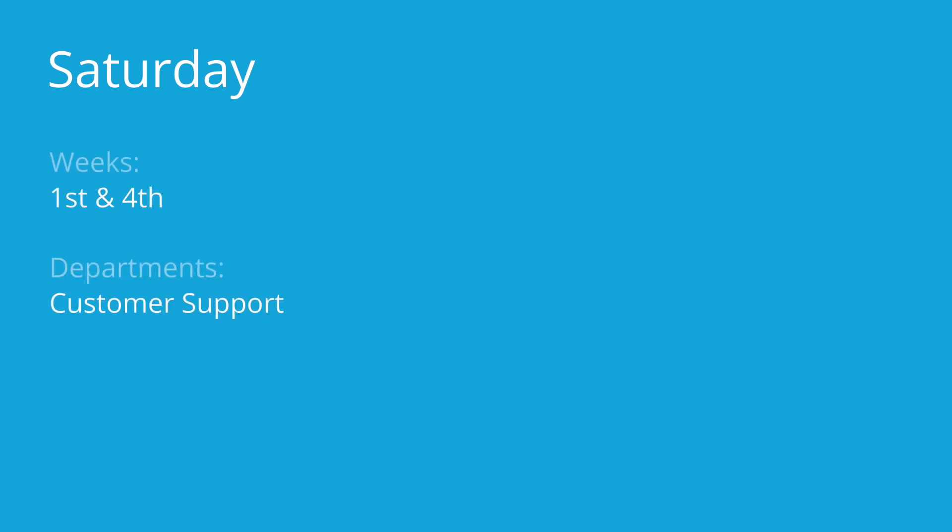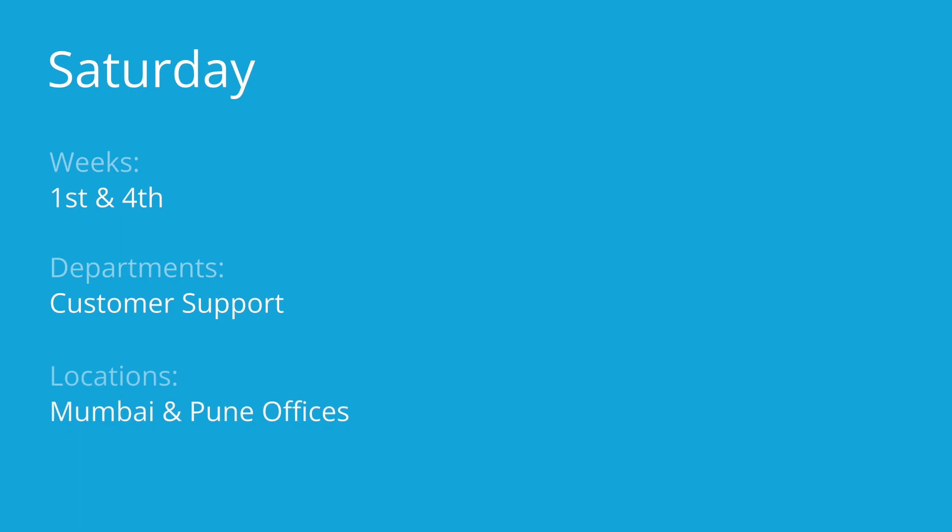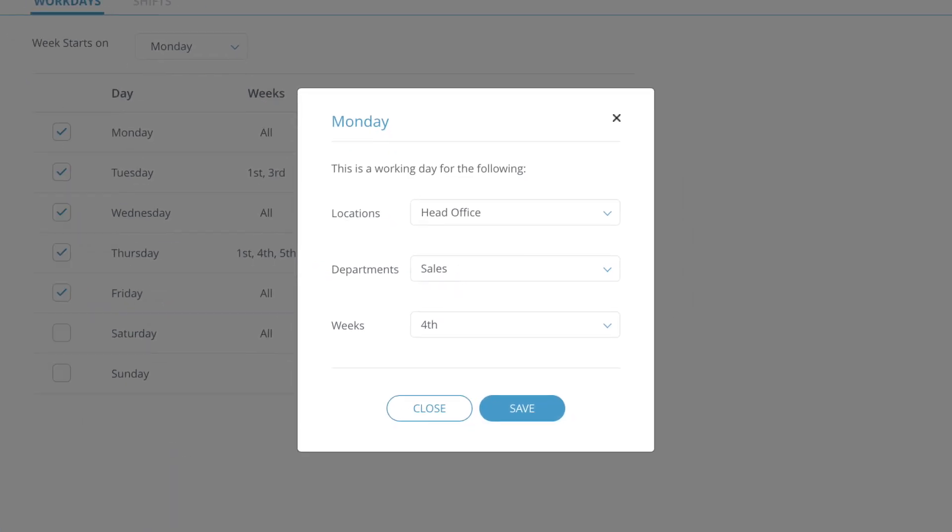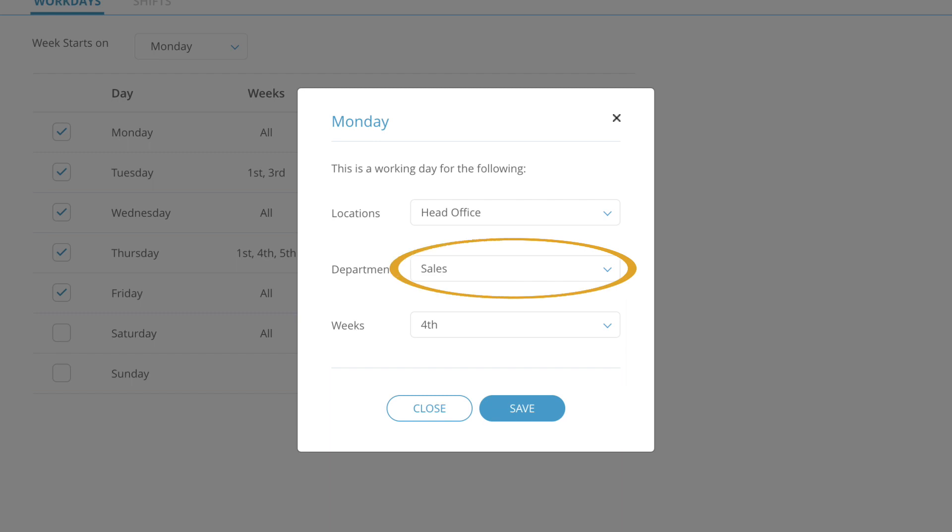For example, you can configure Saturday as a working day in the first and fourth week for employees in the customer support department of Mumbai and Pune locations. Here you can select one or multiple locations, departments and weeks that fit the particular weekday. To save these changes, click Save.